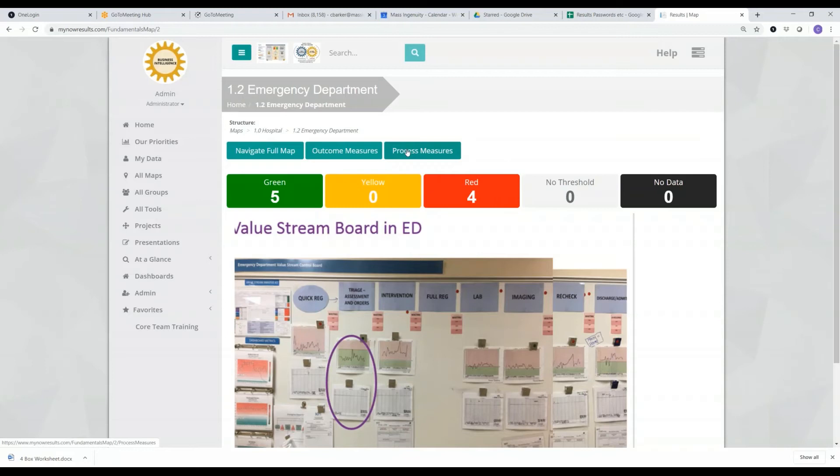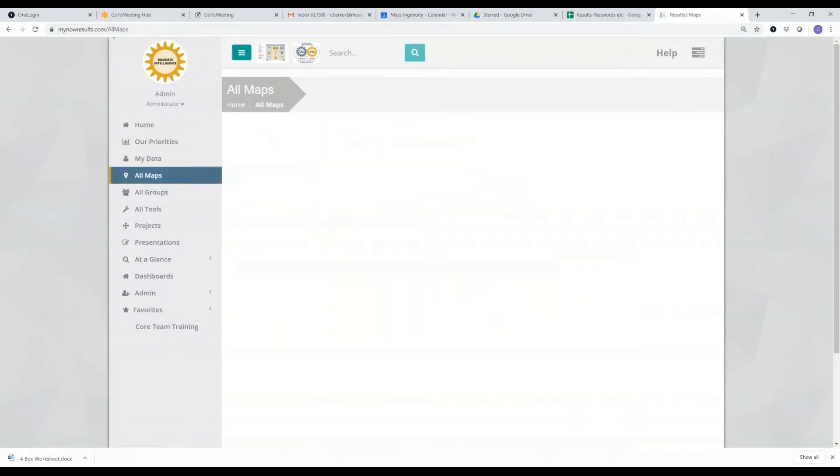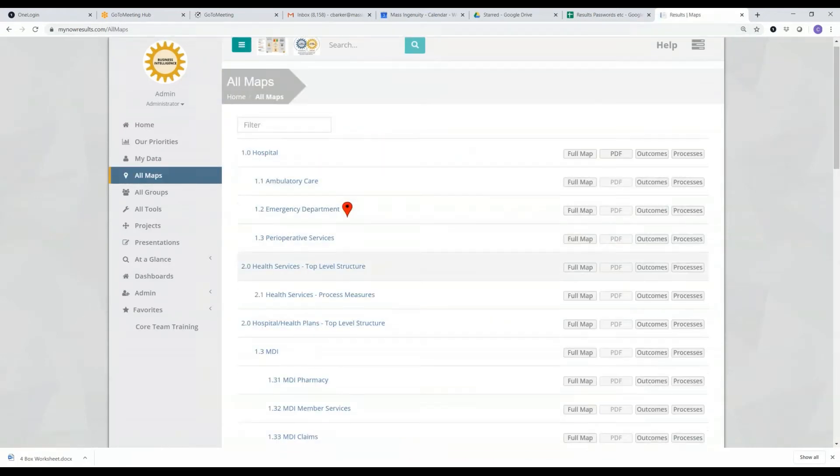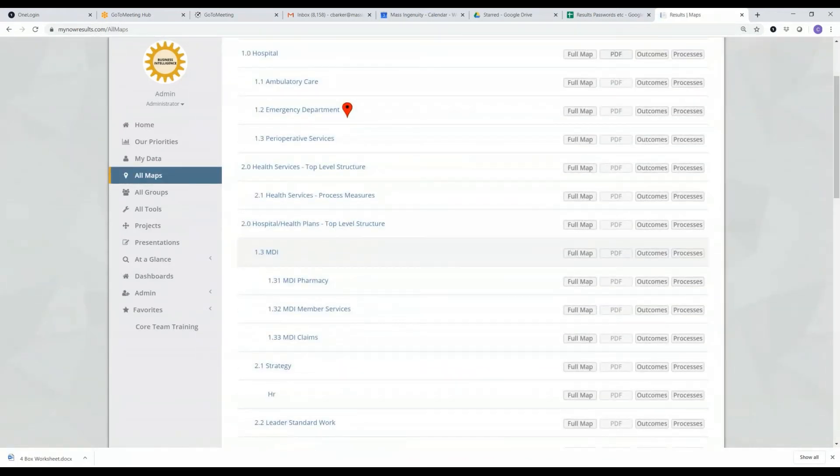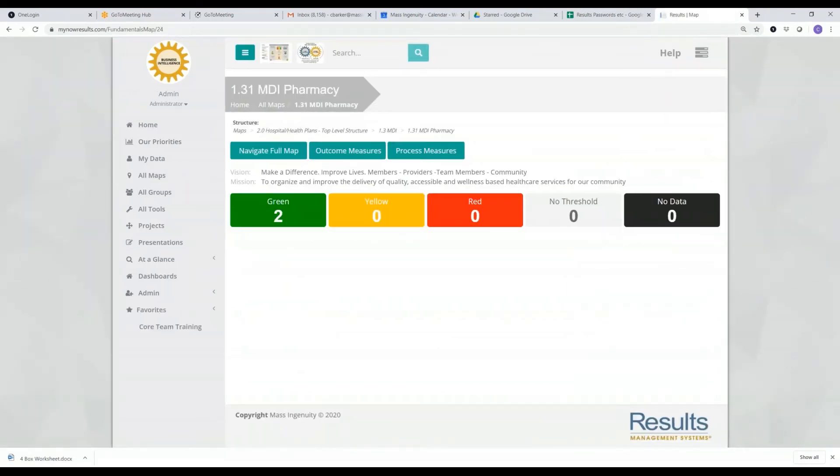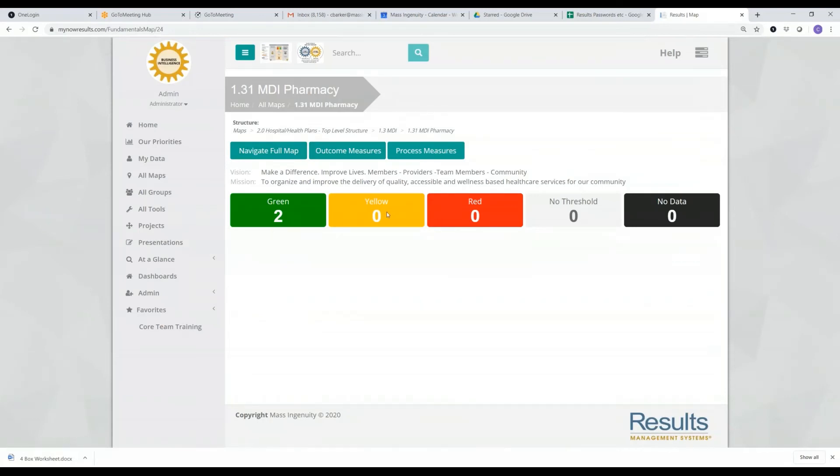But results is about transparency, so if I need to, I can go ahead and look at all the maps in our organization. And by doing so again, once I'm at the homepage of a map, it looks very similar for the navigate outcome measures with a quick little summary here.